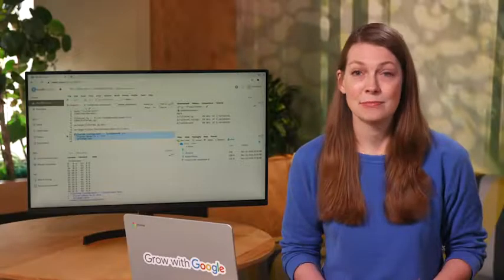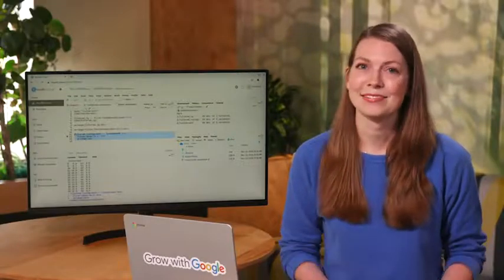And because of the structure of a pipe, we can easily add to or change the code without having to start over. So let's do that.